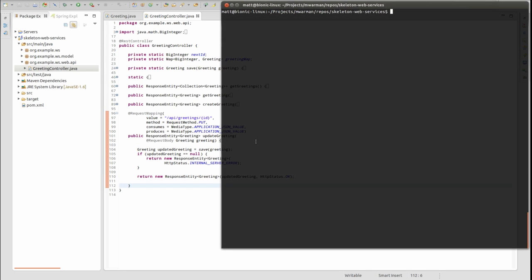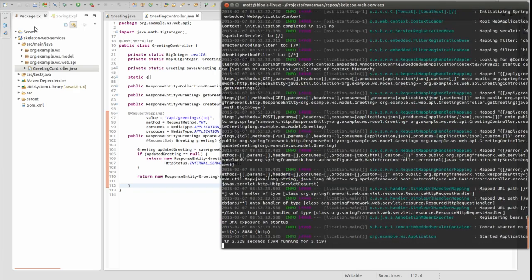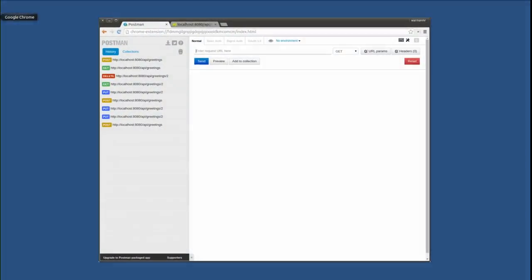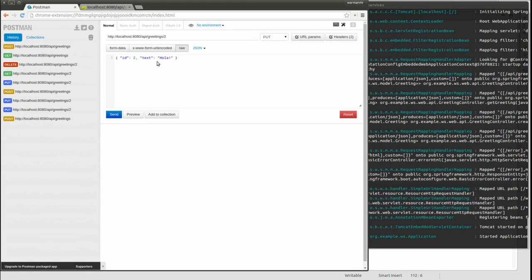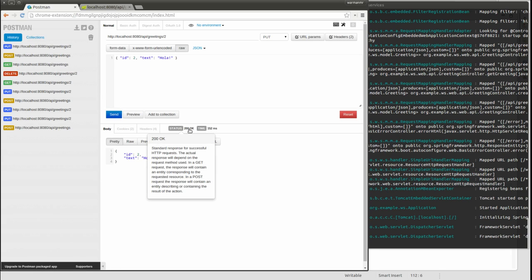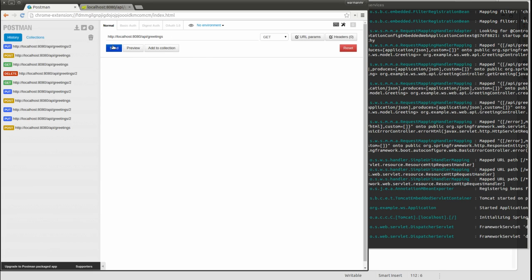Let's see the update greeting web service in action. Open a terminal window and start the application again. This time, I need to send a PUT request. I'll open my RESTful Web Service client again. I've created a PUT request with a JSON request body to update an existing greeting object. I'll send the web service request to our application. The web service returns the JSON representation of the updated greeting. Now, if I run the web service to fetch all greetings, we see the updated greeting in the response.